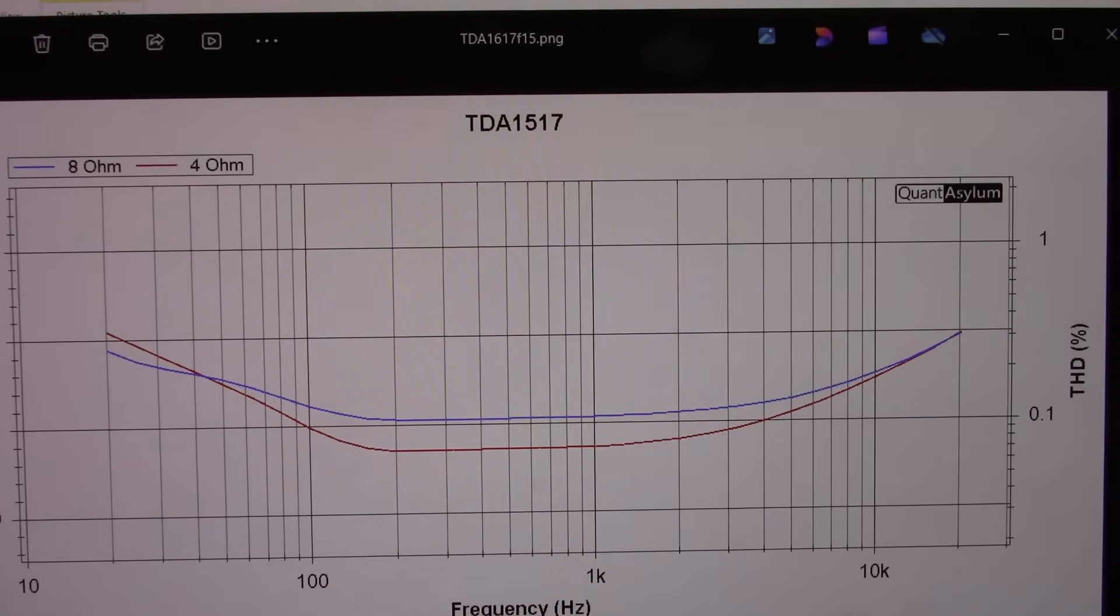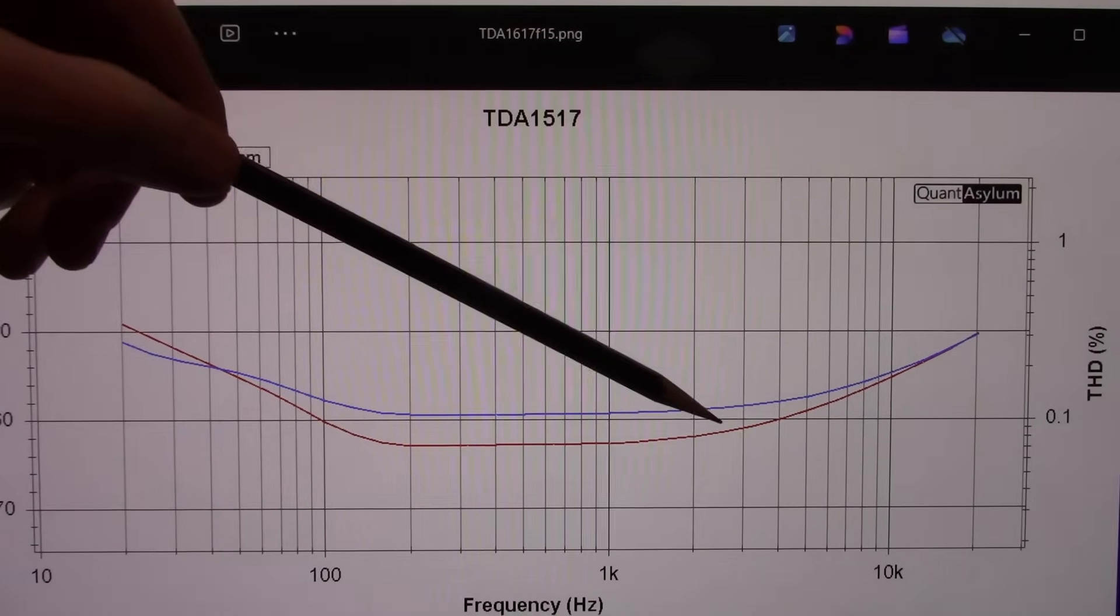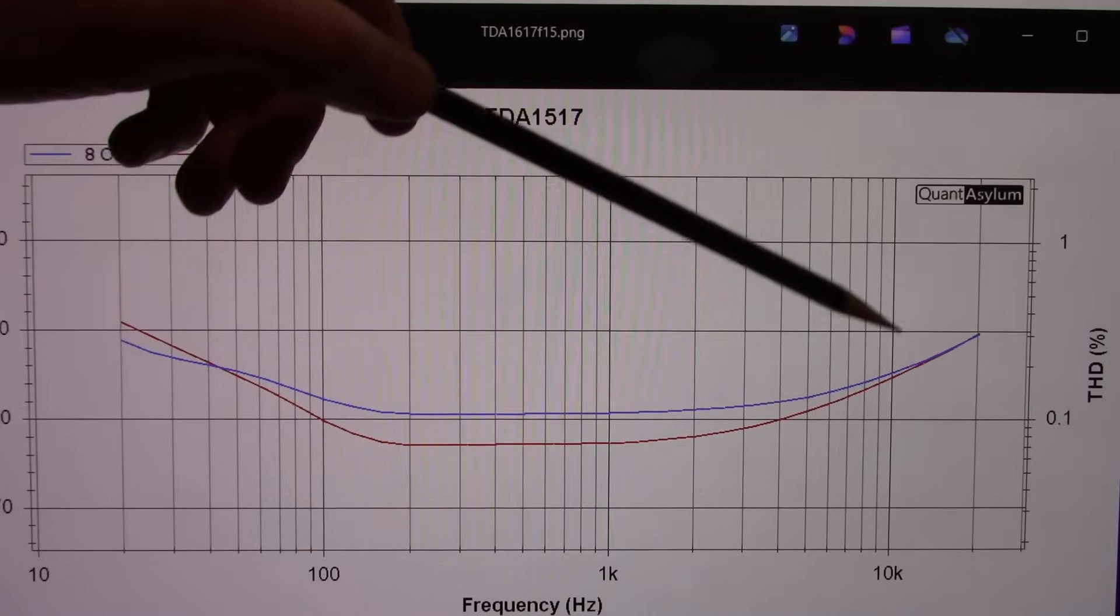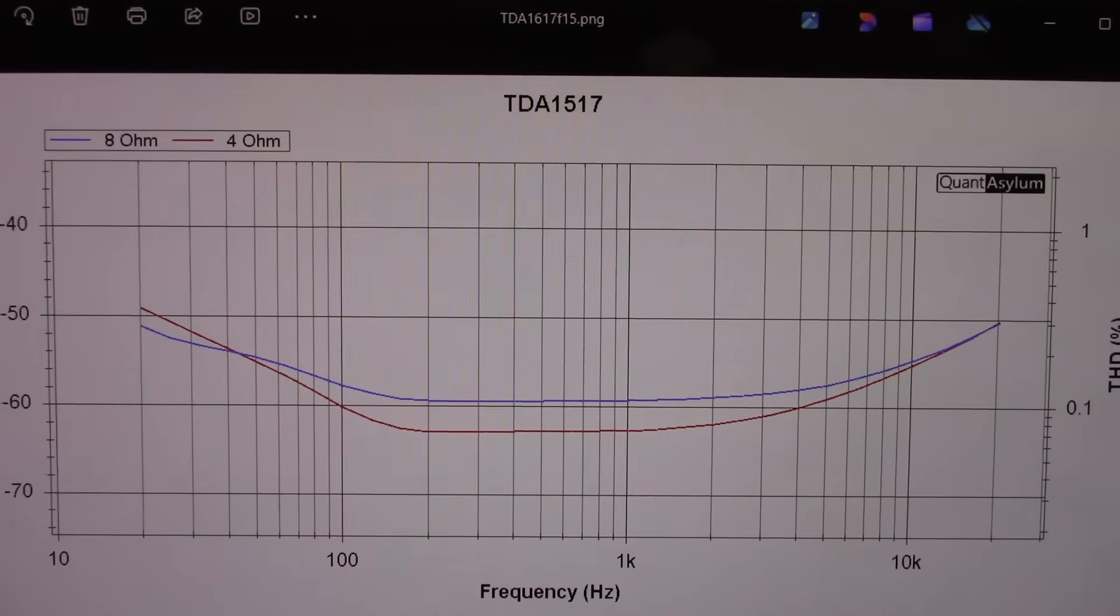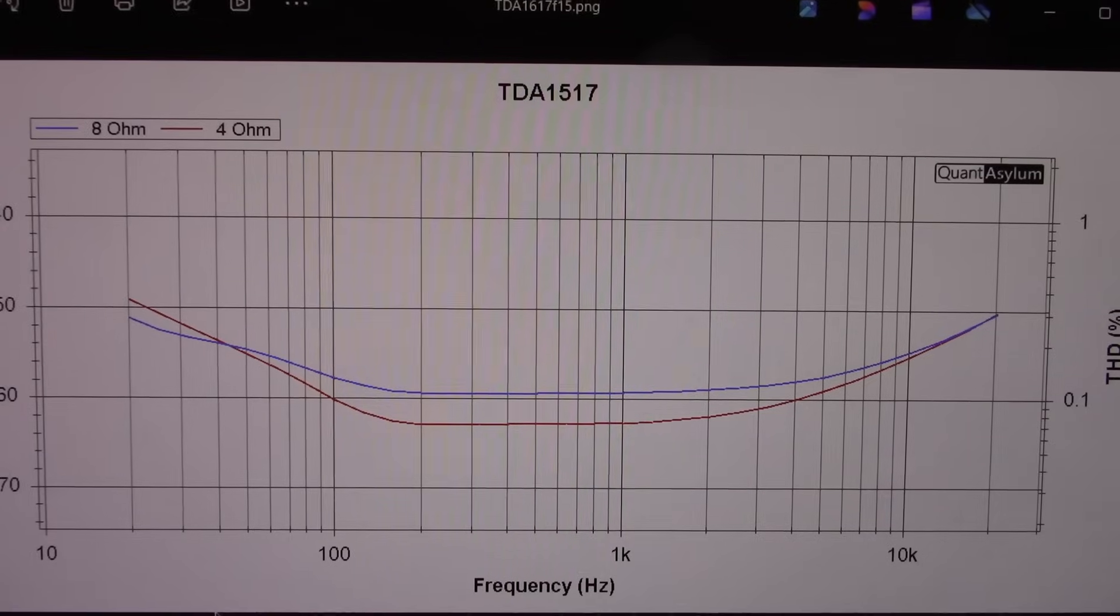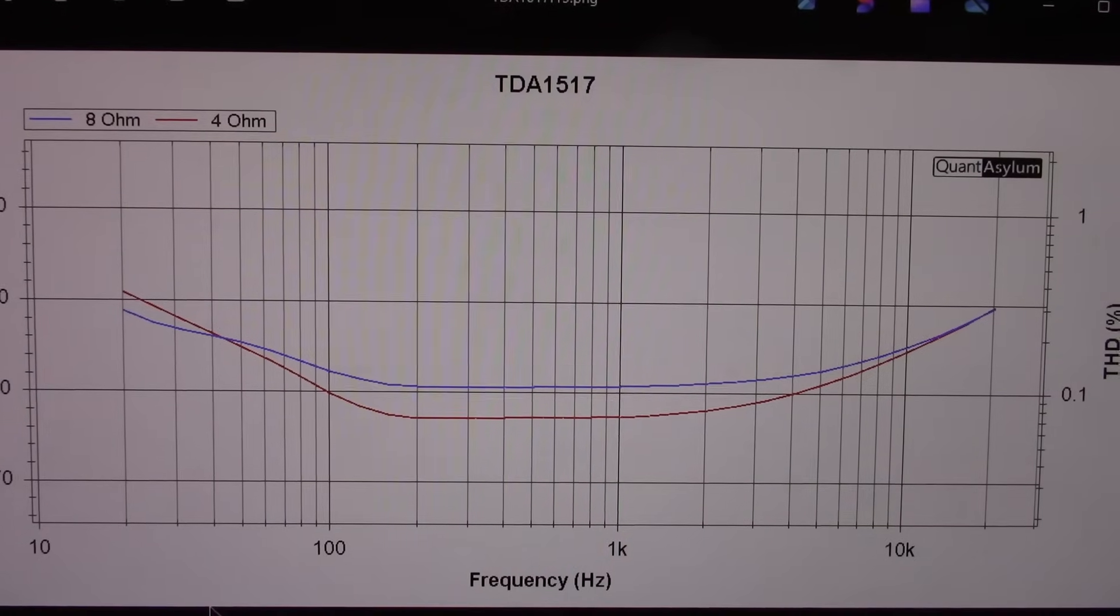Now some of the chips I saw at higher frequencies would approach the 1%. But this is keeping it pretty low across the frequency band.